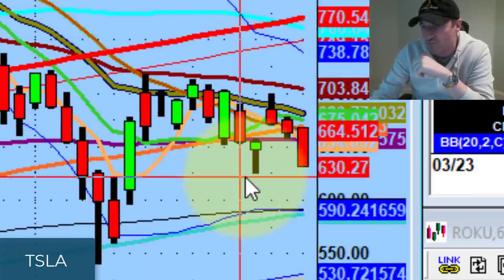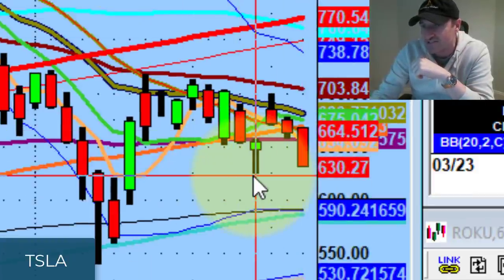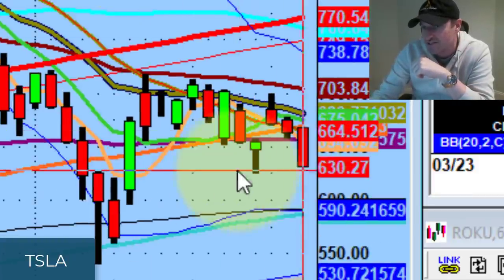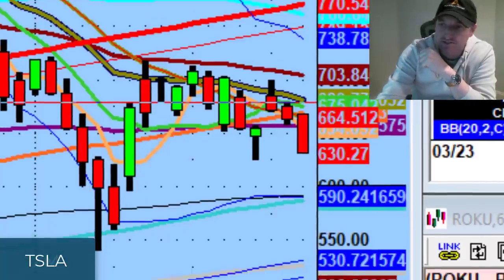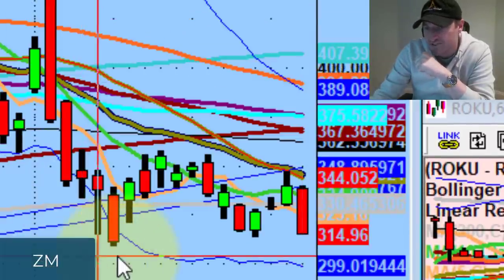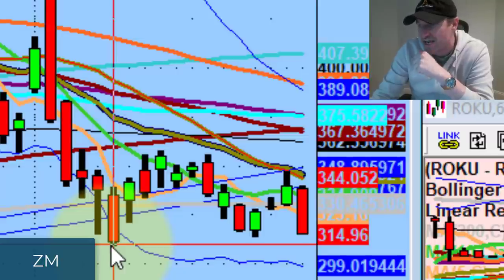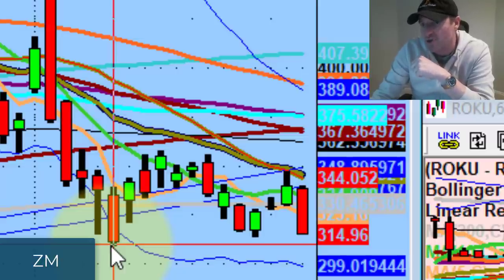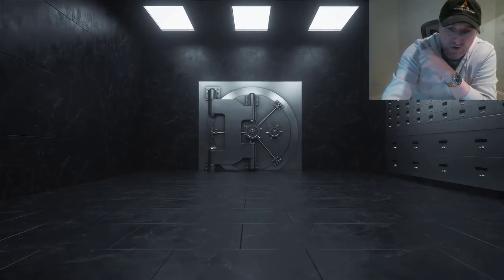You can see where potential pivots are. Look at Tesla, look at the channel on Tesla. Look at Zoom — Zoom looks like it wants to challenge the March 8 lows. Look at Roku.